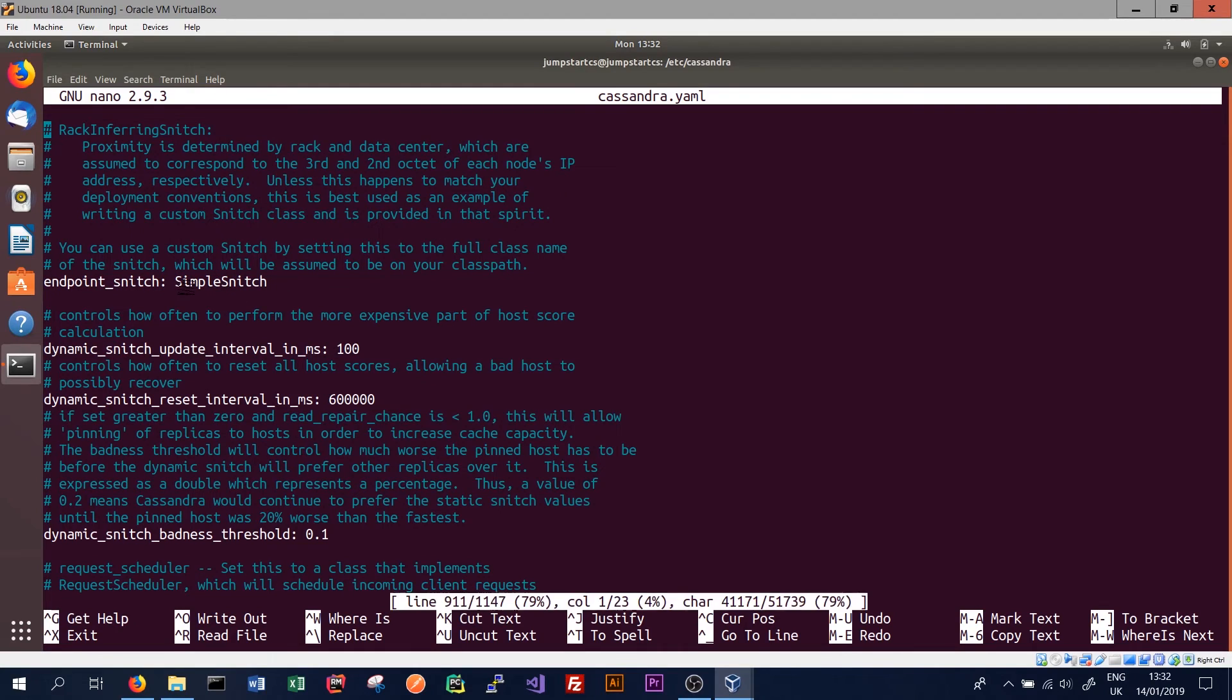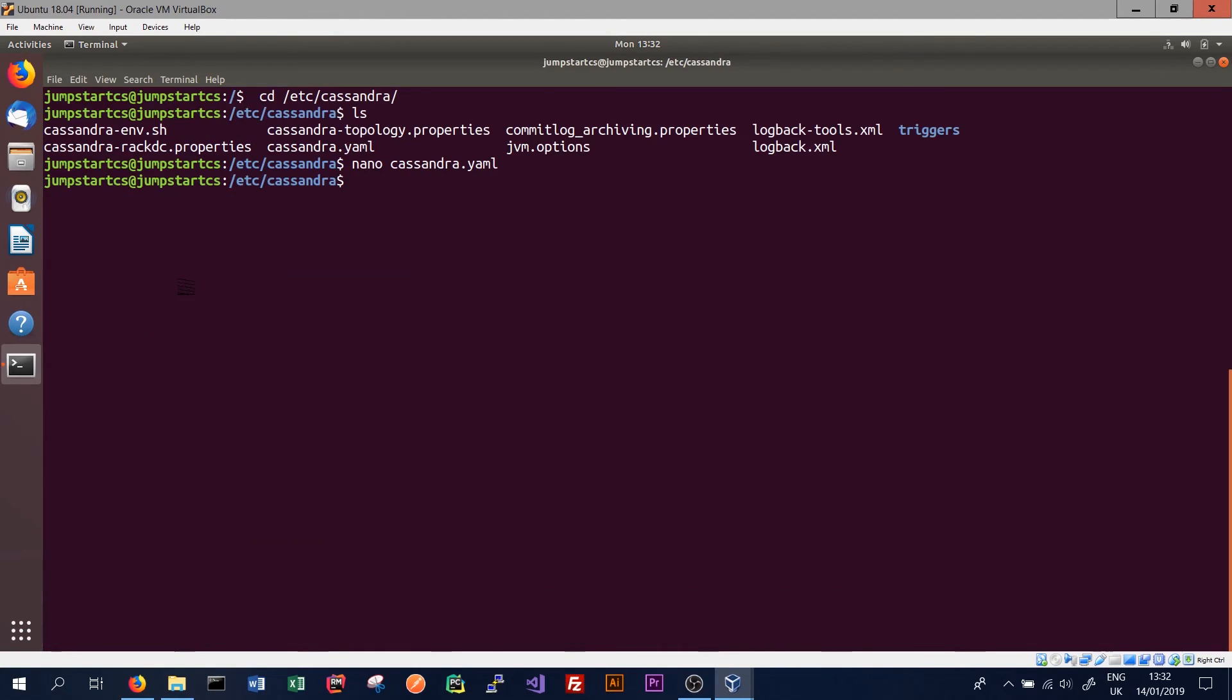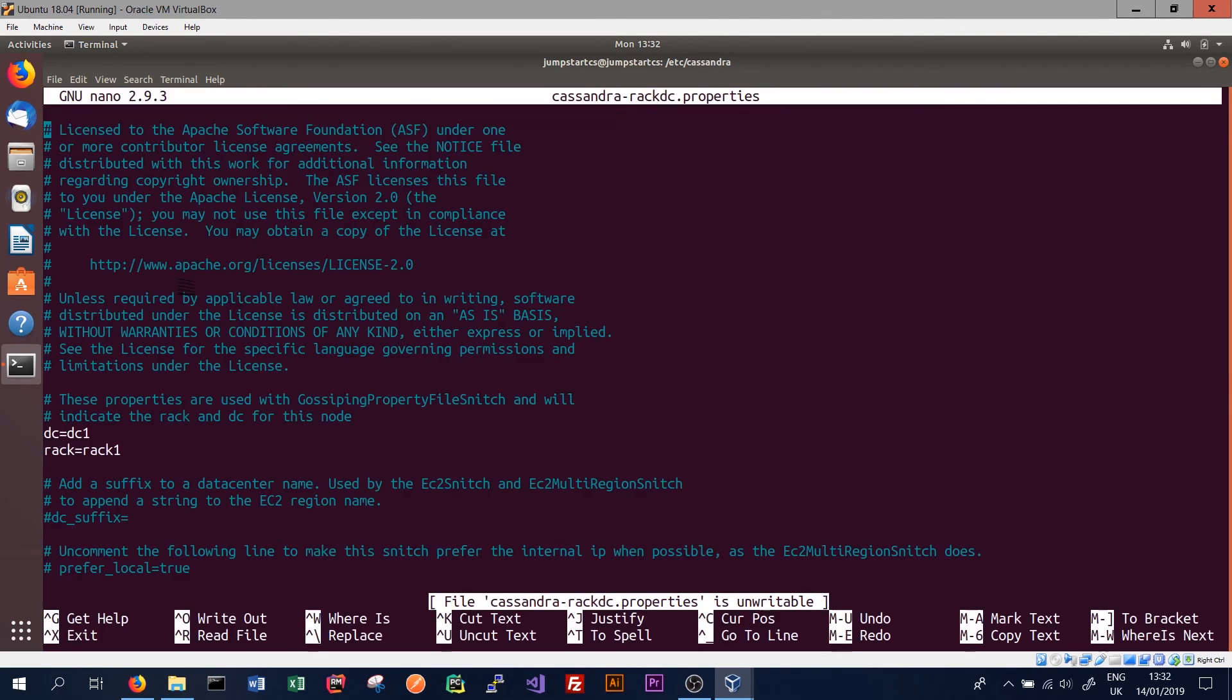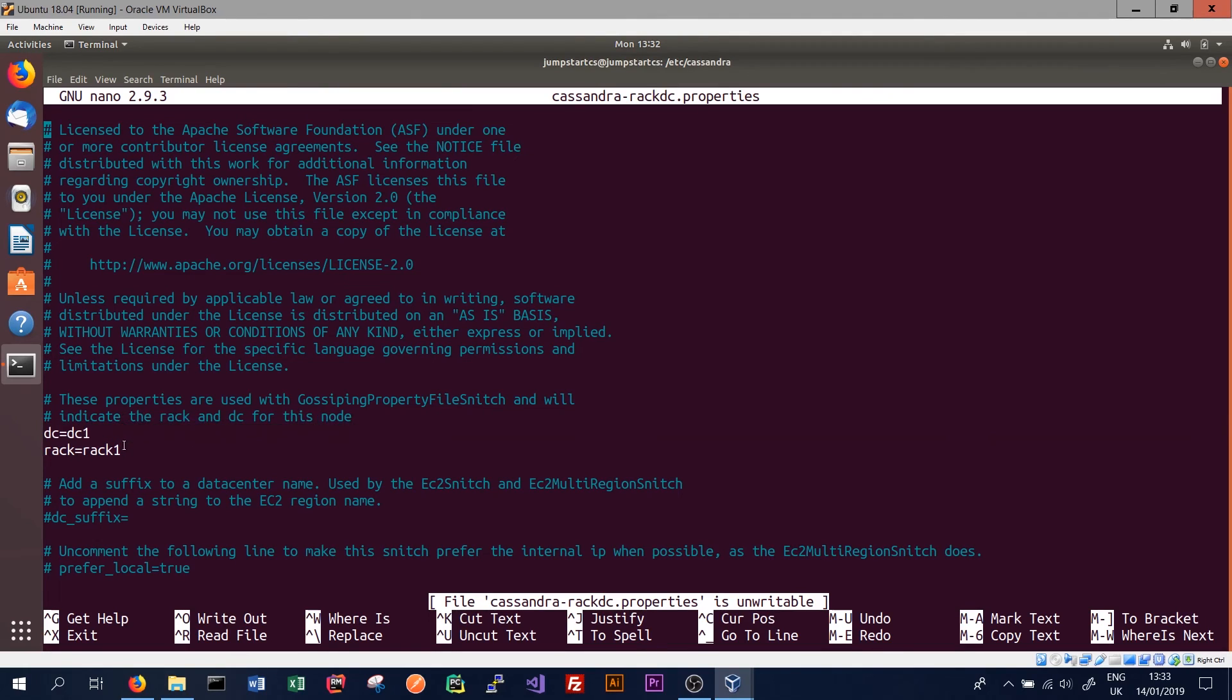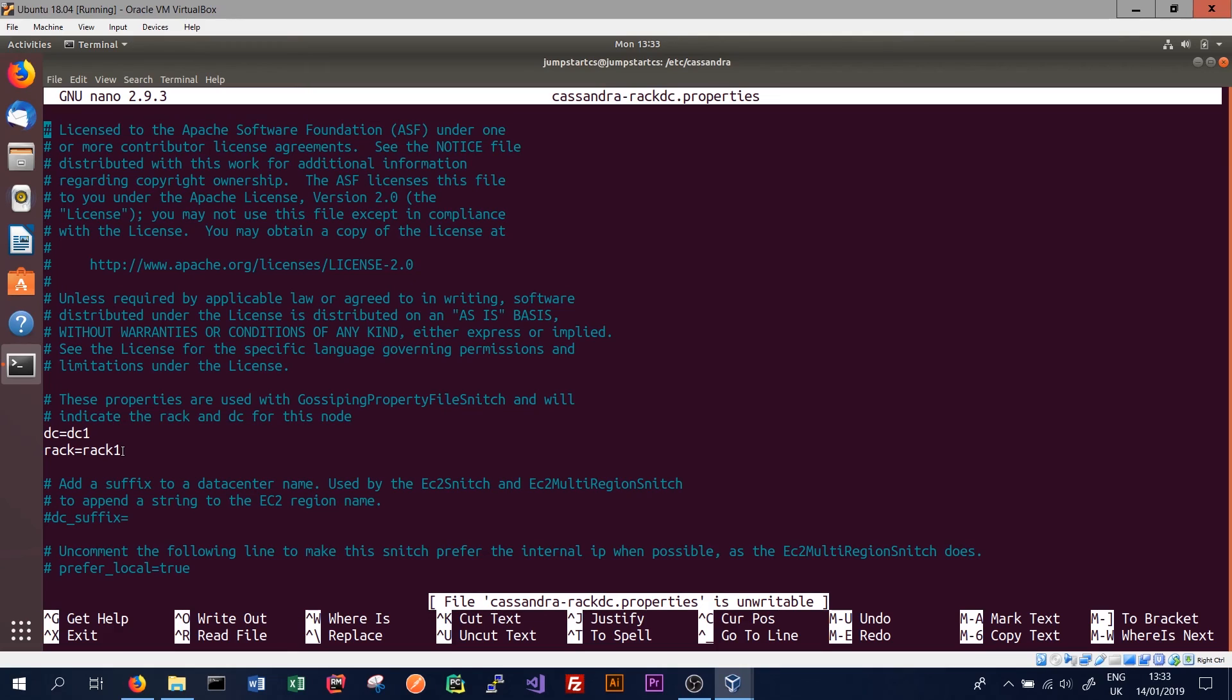If we quit out of this and we go back and we look at our properties in Cassandra rack DC properties, we'll be able to see what the current data center and current rack are for this snitch. So we can see the description here. These properties are used with the gossiping property file snitch and will indicate the rack and DC for this node. So this is where we decide the data center and the rack that the gossiping property file snitch uses these values and propagates these values throughout the cluster so our whole cluster can understand the topology of the cluster.